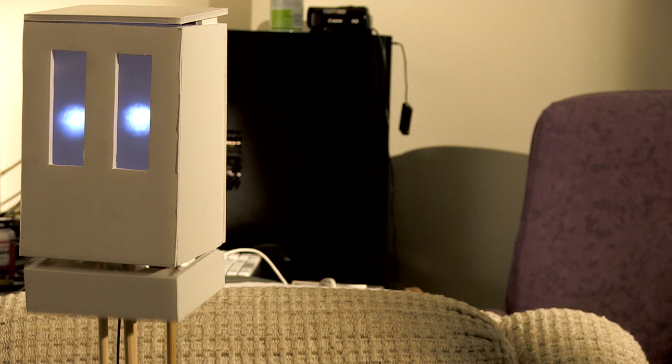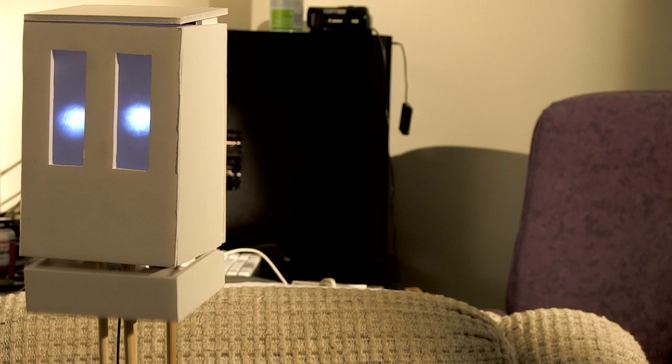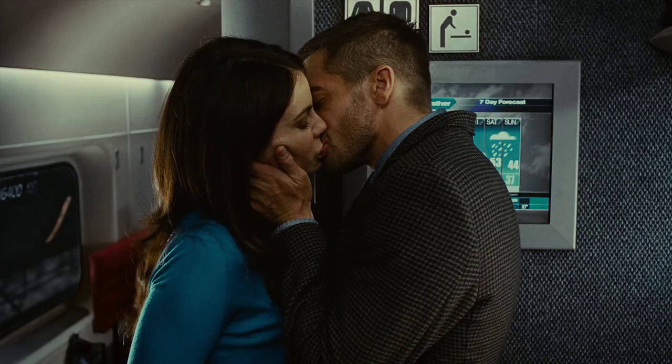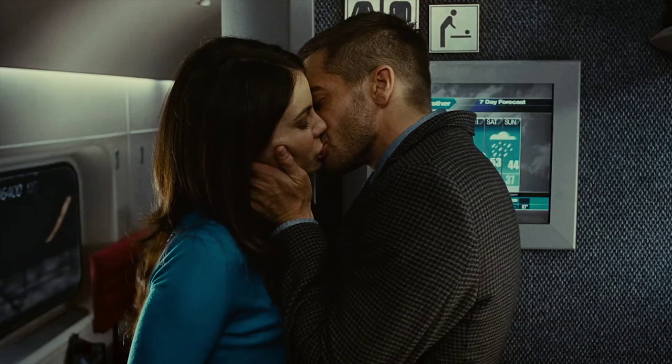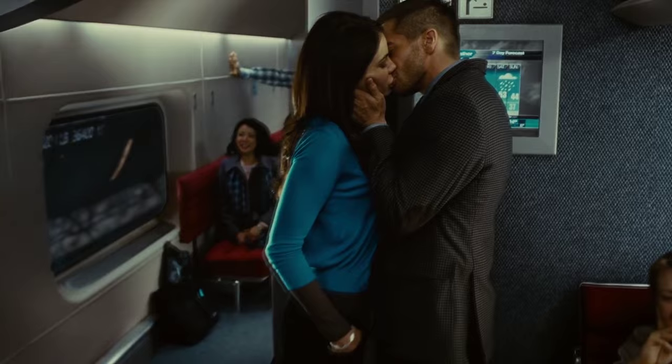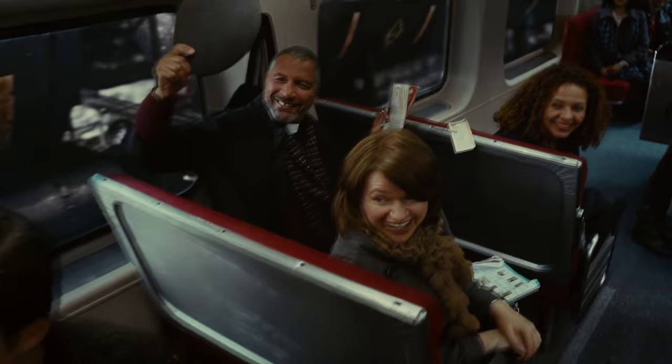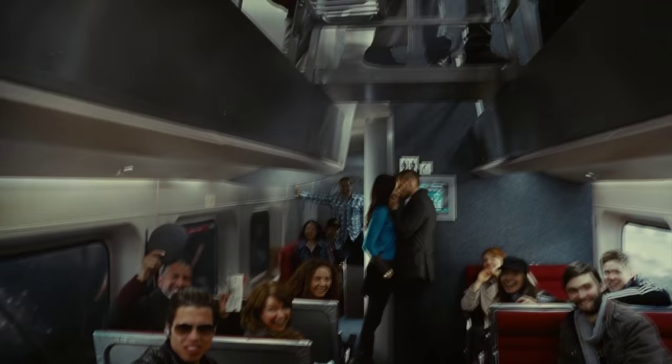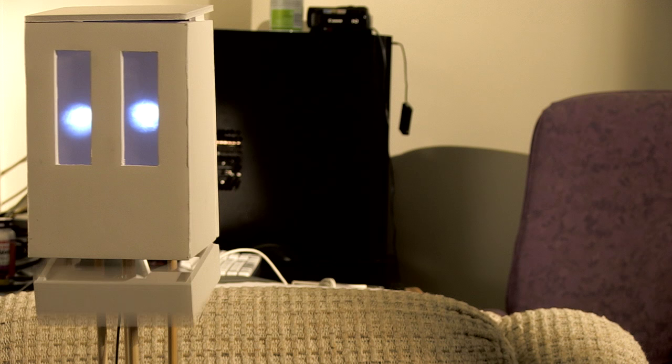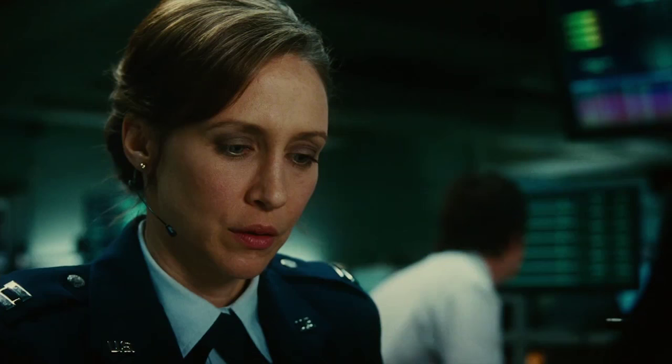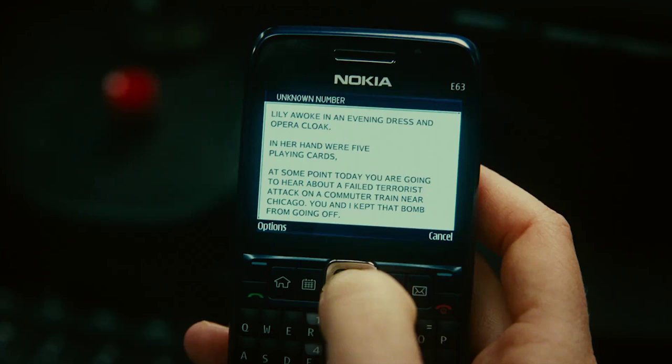With the ending of Source Code, there's the moment where Goodwin shuts off his life support back in the main reality and he keeps going. This basically confirms that Source Code does actually transfer between solid realities. These realities don't just exist within the eight minutes of source code, they are completely different timelines that are self-contained.